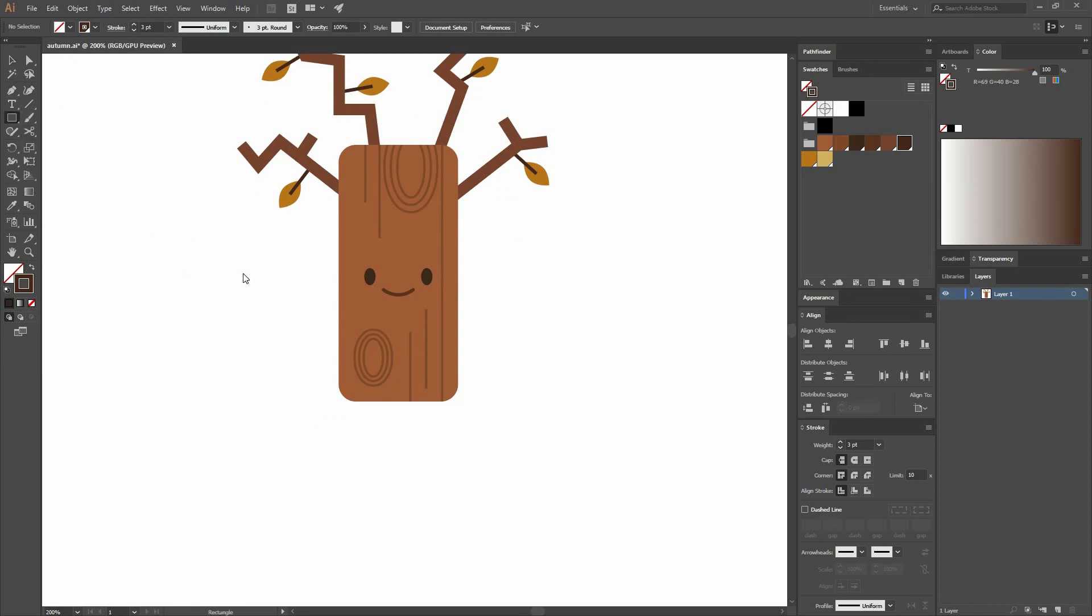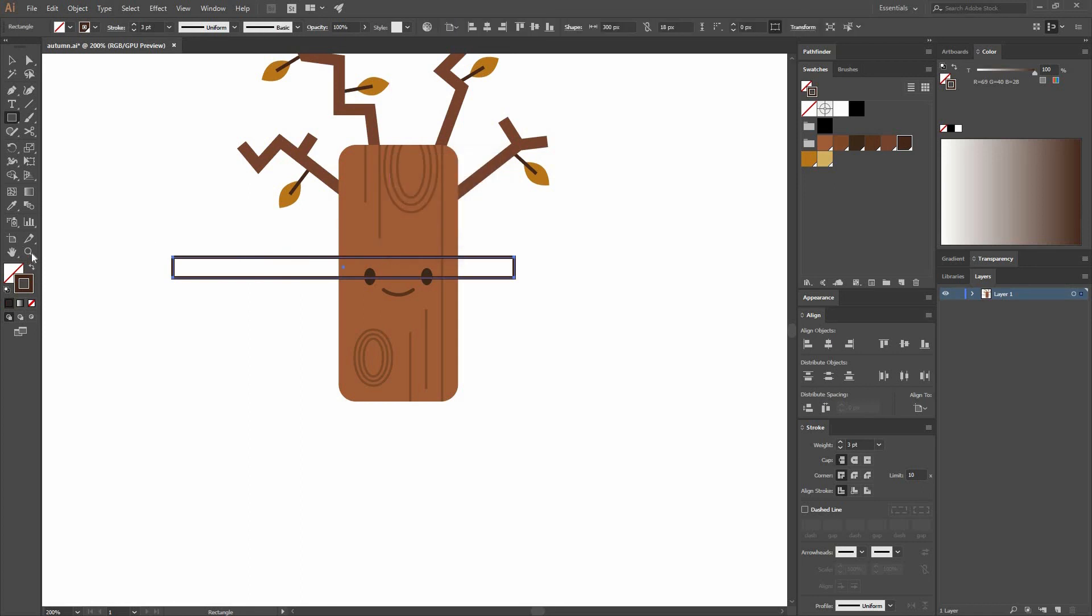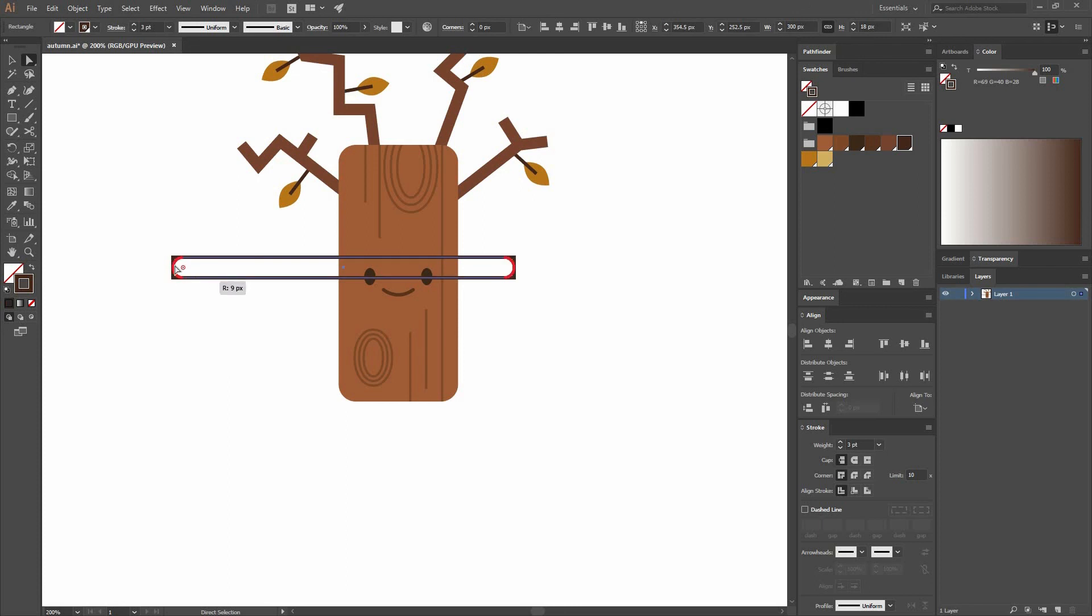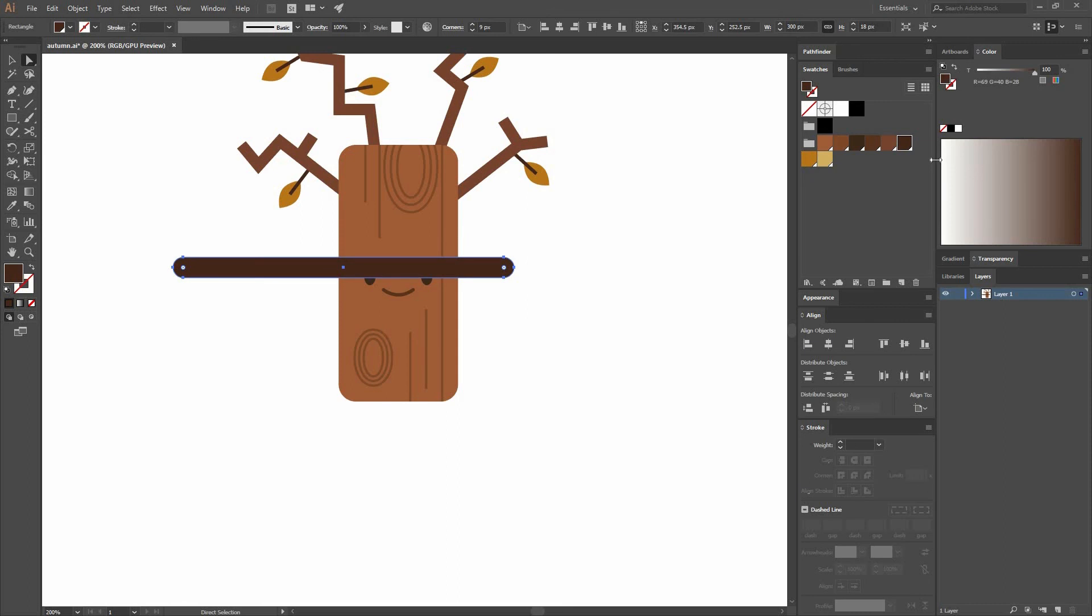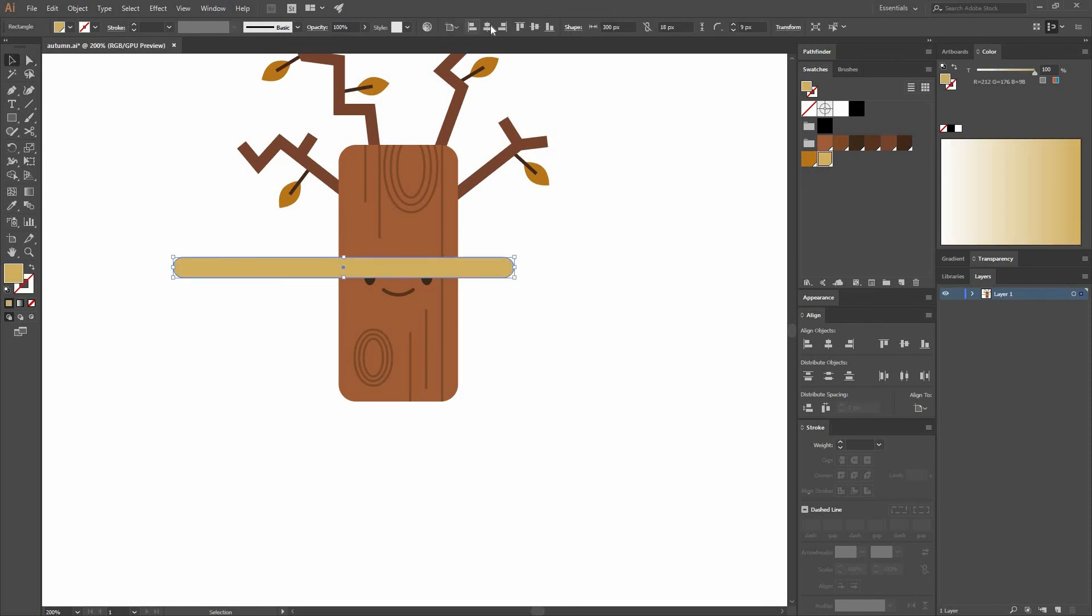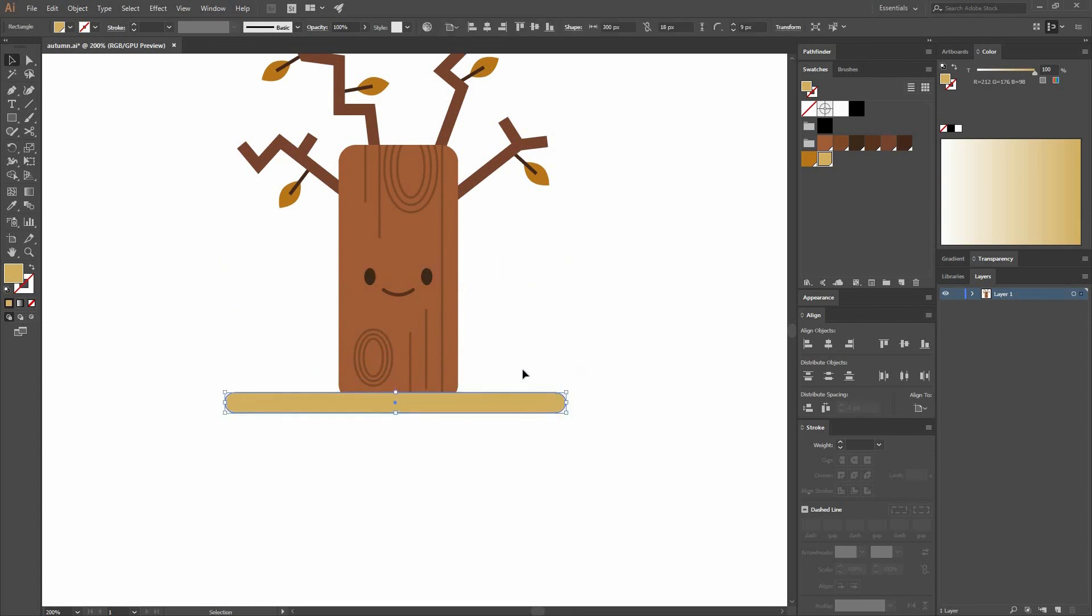I'm going to go to my Rectangle tool and make a rectangle that is 300 pixels by 18. I'm going to move it. I'm going to round the corners just with my Direct Selection tool. And I'm going to fill it with this color that I had already selected. Make sure that you align it, Horizontal Align Center, and place it right here on the bottom.